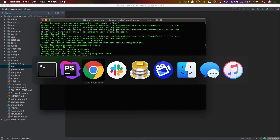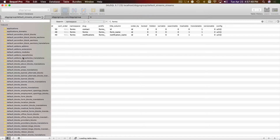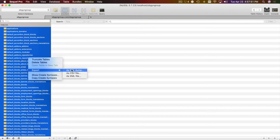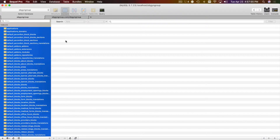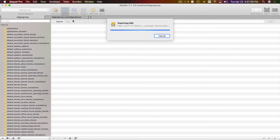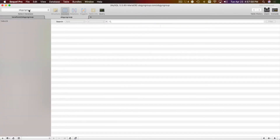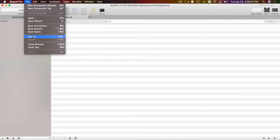I also moved my .env file from my local environment and replaced it with the correct password and everything. What I'm going to do now is take the local tables — the local database — and dump it. I'm going to import it into our remote database.